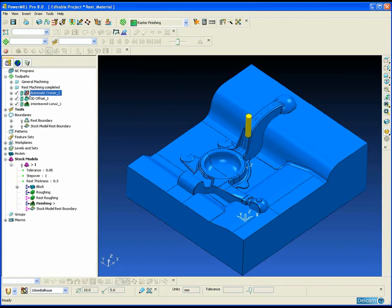PowerMill has several techniques for automatically detecting and machining rest material. In this example we are going to go through the three main techniques.